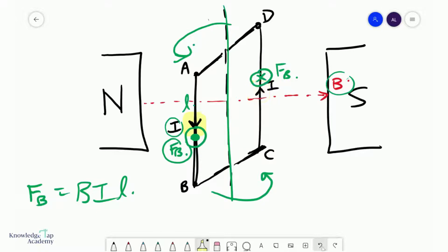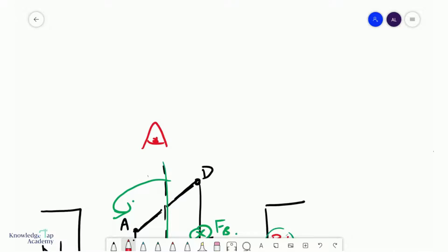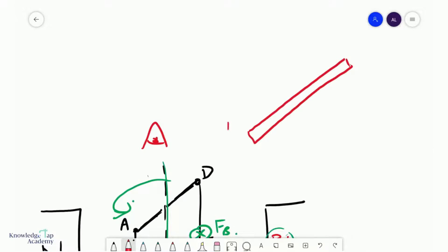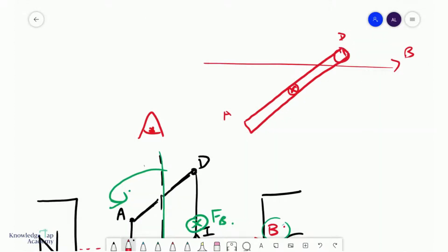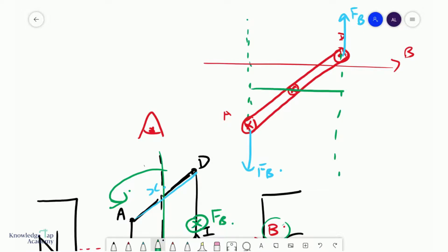Now let us look at the top view. From the top, you can see side A and side D. The magnetic field is going across, the pivot is in the middle, and we have the current coming out of D and going into A. The forces F_B are shown acting on each side, creating a torque. For convenience, let the length of AD be x. To calculate the torque, we need the perpendicular distance to the pivot.